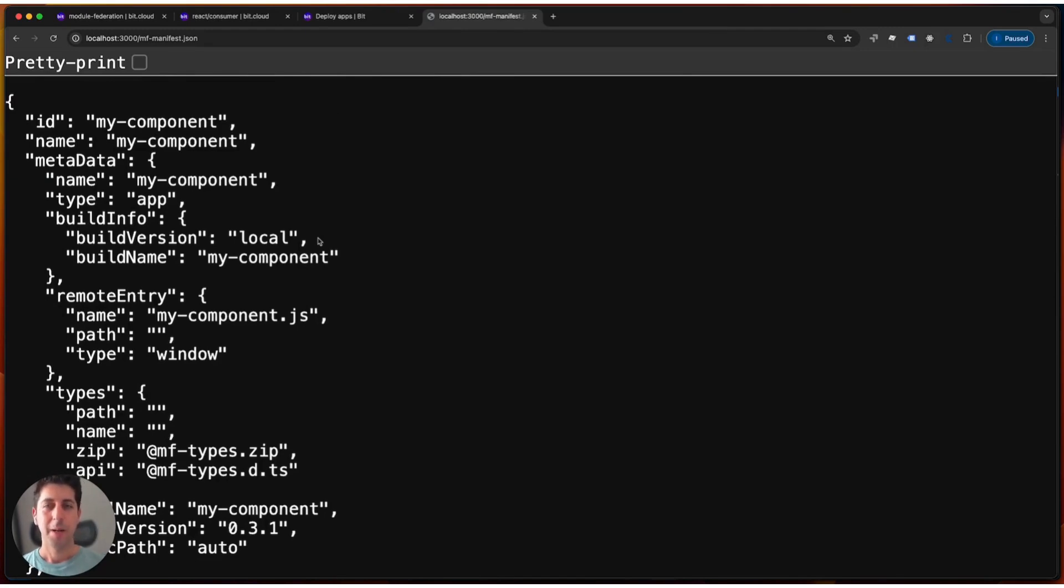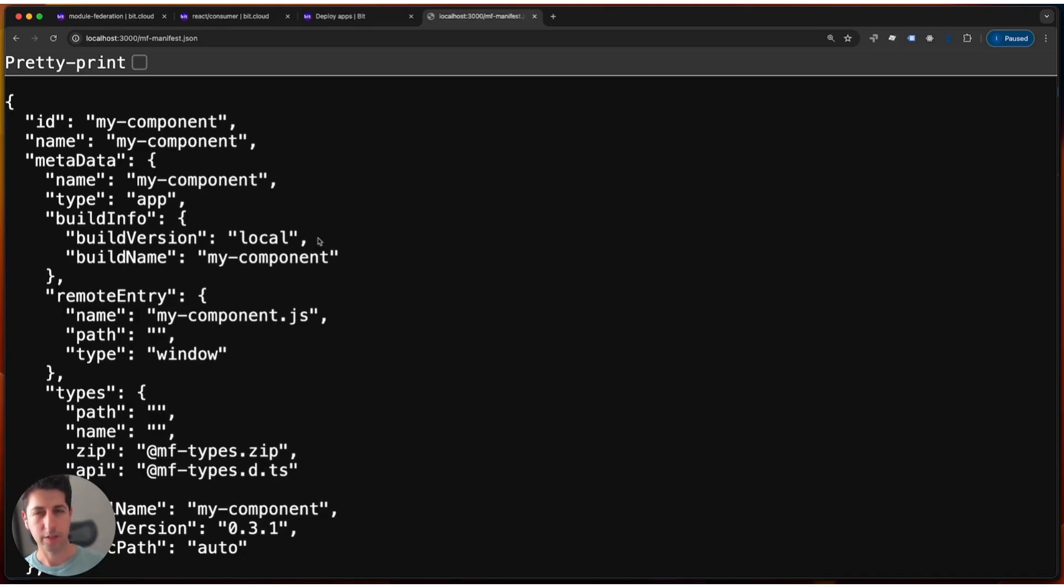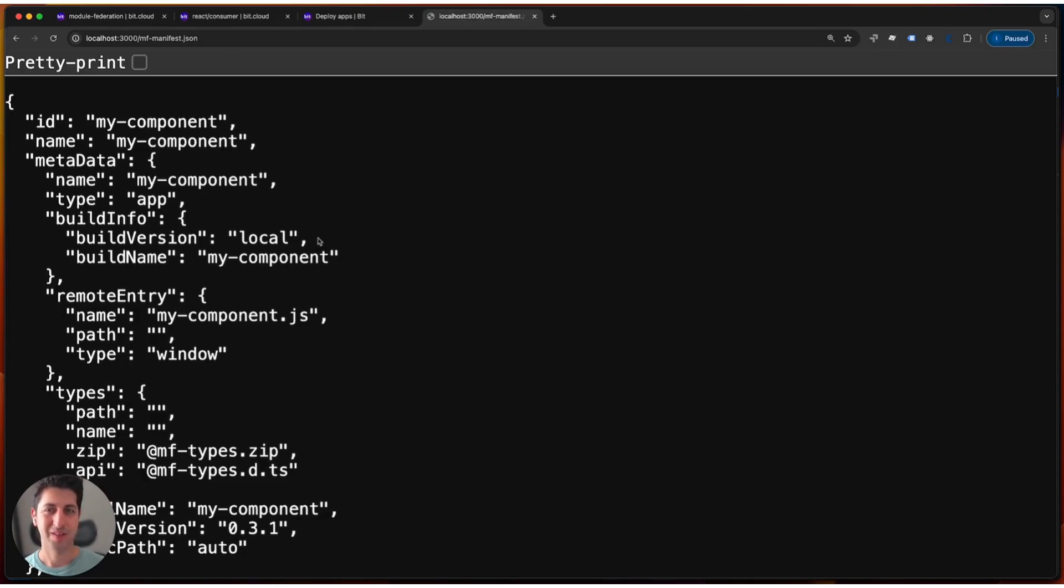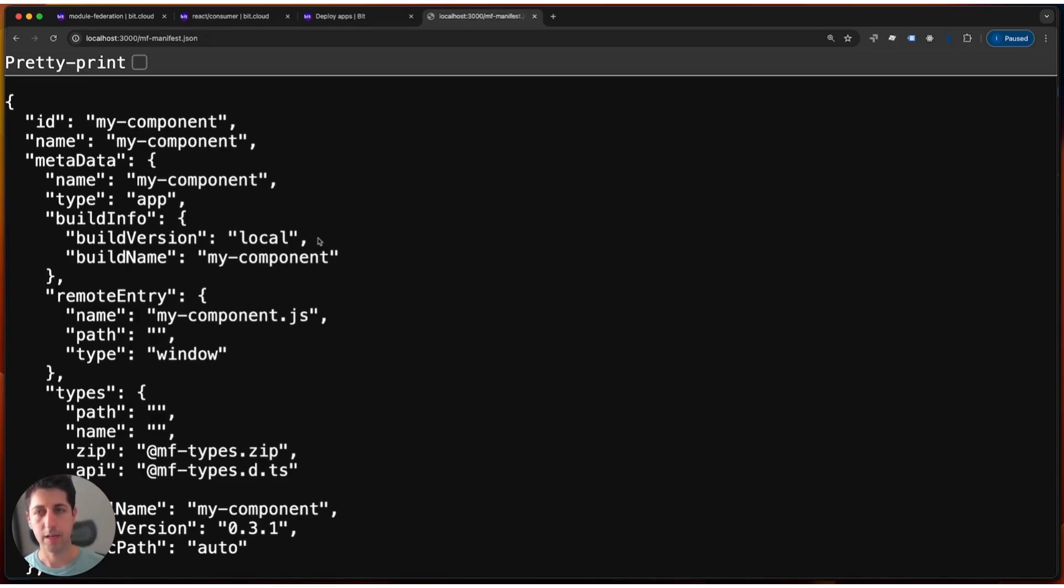So now that we see this, the next thing we want to do is figure out how do we deploy this now, right? Because this is a component we already know how to version. We don't know how to npm install it, but deployment works slightly differently. So let's go back to the IDE and cover deployment.